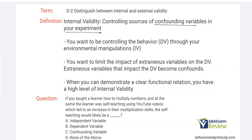In the environment, you're going to have what's called extraneous variables, and all those extraneous variables are a risk for affecting your experiment. Once they actually affect your experiment without your control, they become confounds, and we want to limit that. Internal validity means you're controlling the DV — the behavior — through your environmental manipulations. Remember, we don't actually control the behavior; we control the environment, and through our environmental manipulations, the behavior changes.